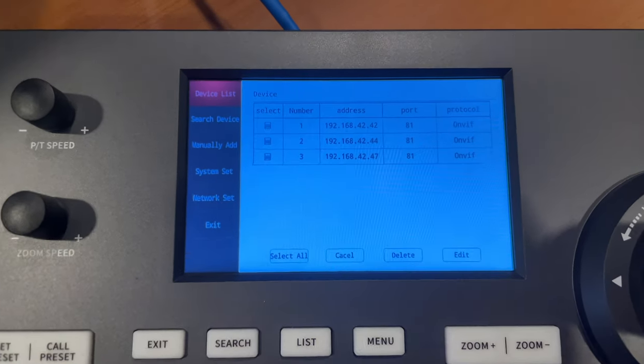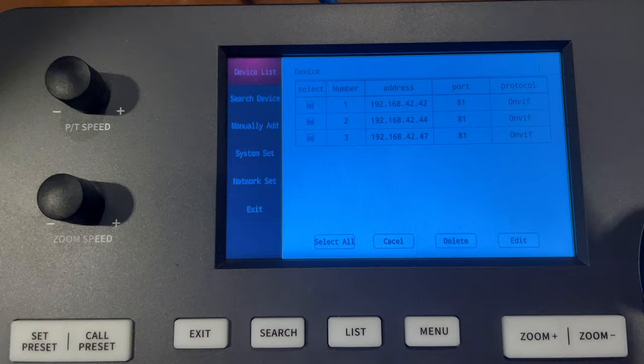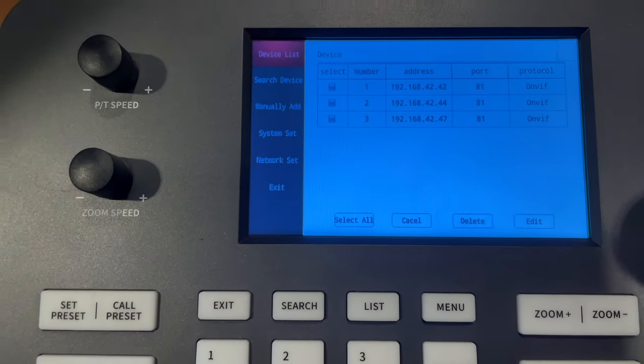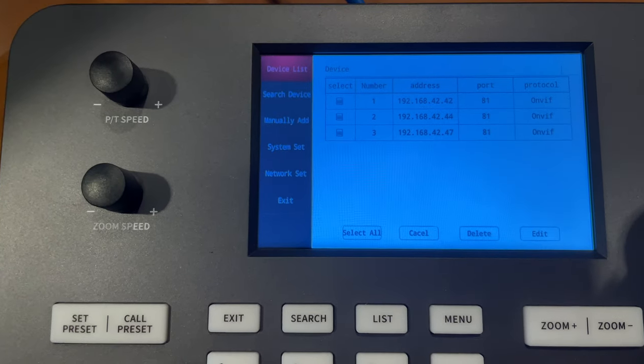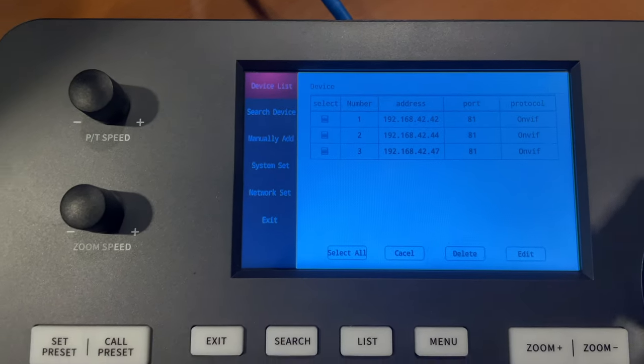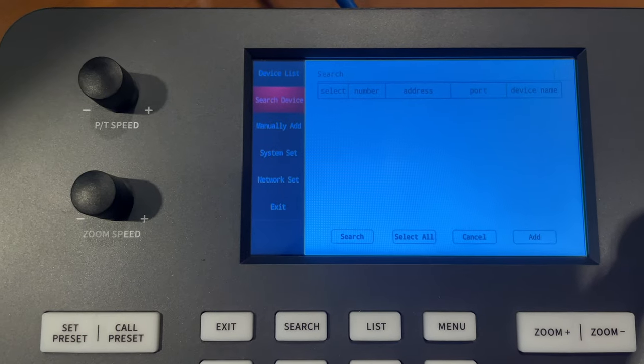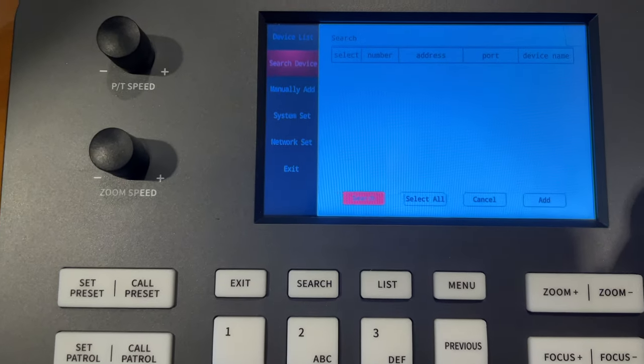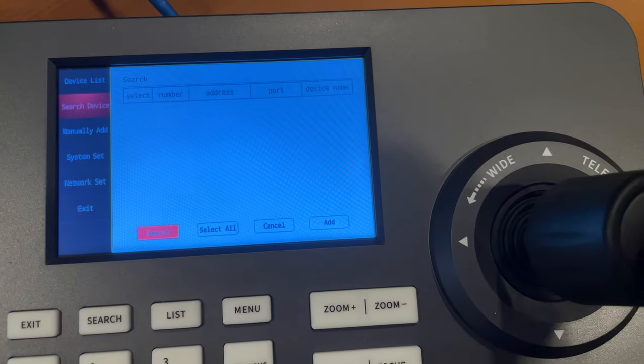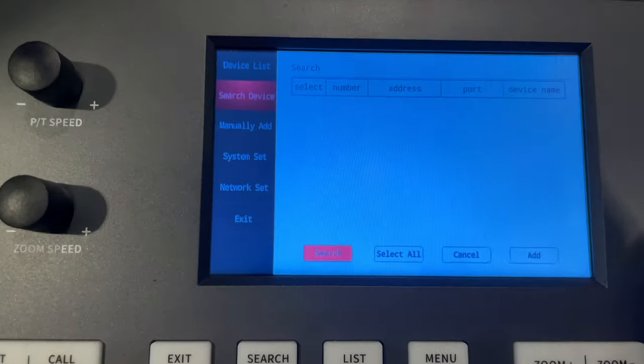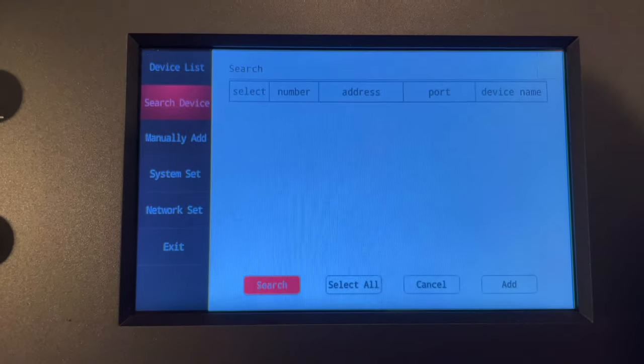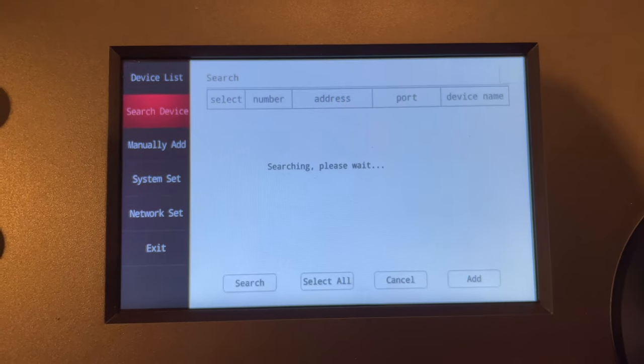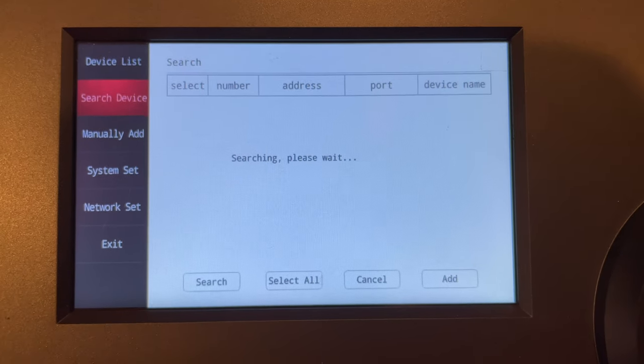And there are a few cameras in there already, as you can see, other cameras on our network. But I'm going to go down to Search Device and then I'm going to go over—I'm using the control stick to control all of this—I'm going to go over to Search and hit that, and we're going to see what it comes up with.